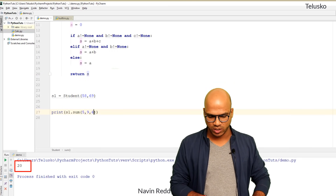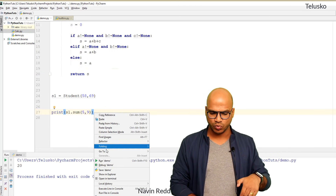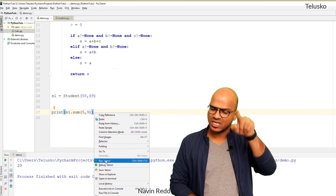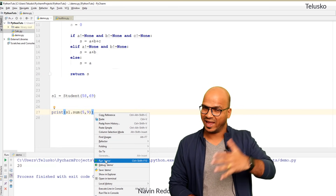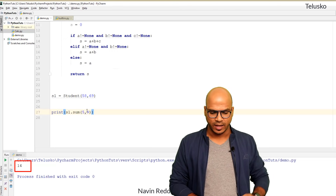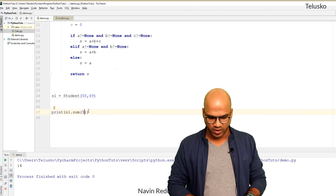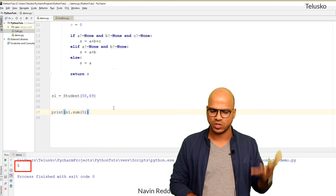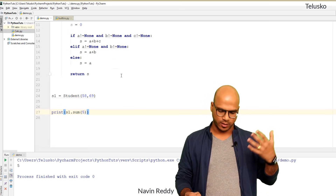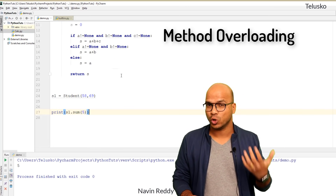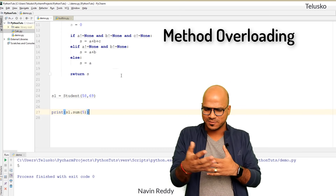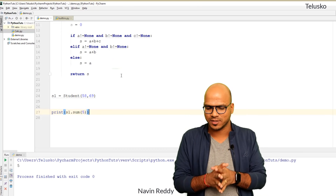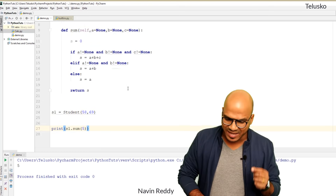Running the code with five, nine, and six gives 20. Passing only five and nine gives 14. Passing only five gives 5. This is how we simulate method overloading in Python — Python doesn't support it directly so we use this trick with default None arguments and conditional checks.